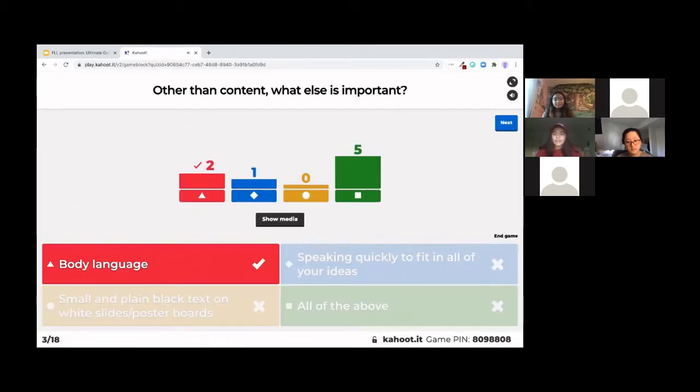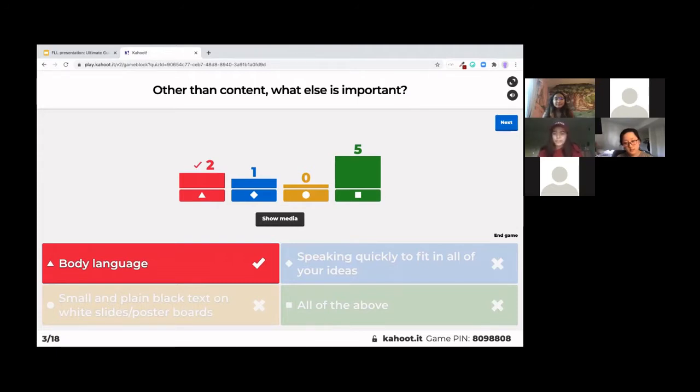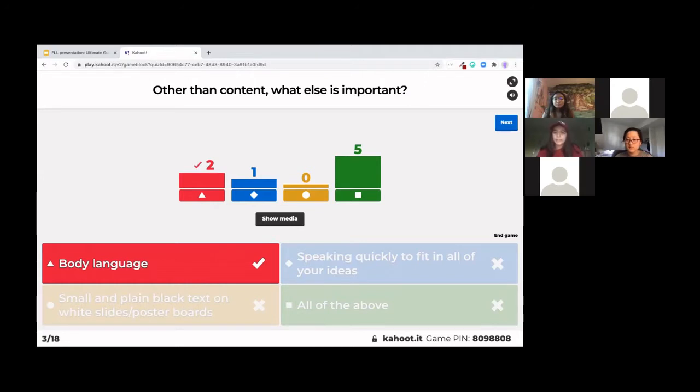Yeah, it's the red one here, body language, because even though all of the above seems to encompass everything, we don't want to speak quickly to fit in all of our ideas because we just want the audience to understand what we want to say. So that might mean that we have to cut down on the ideas, but what's really important is that the audience can understand what you're trying to say. And we don't want to make it very boring for the audience. So that's why red is the answer here.